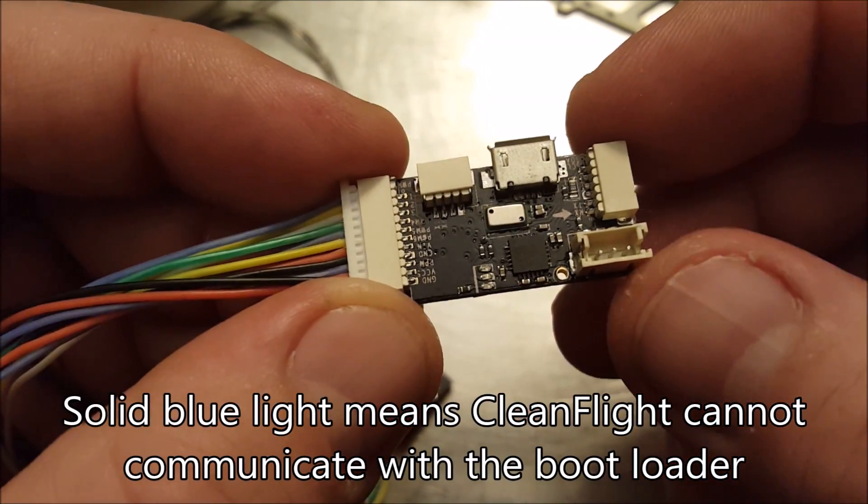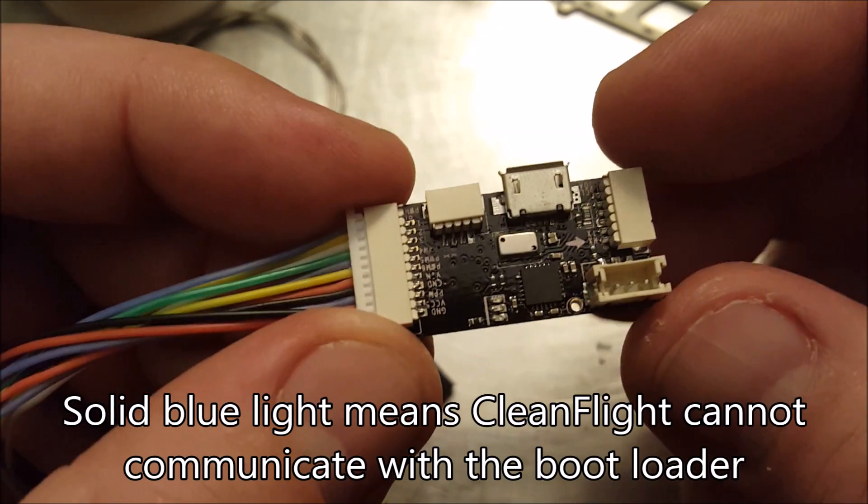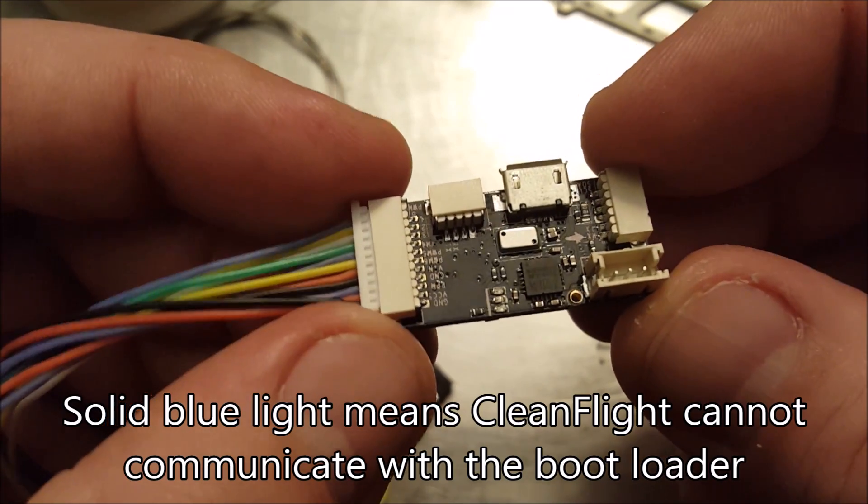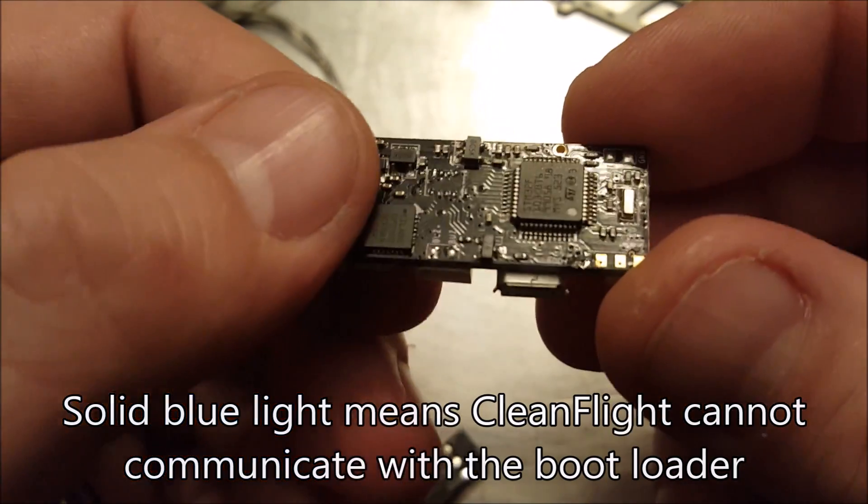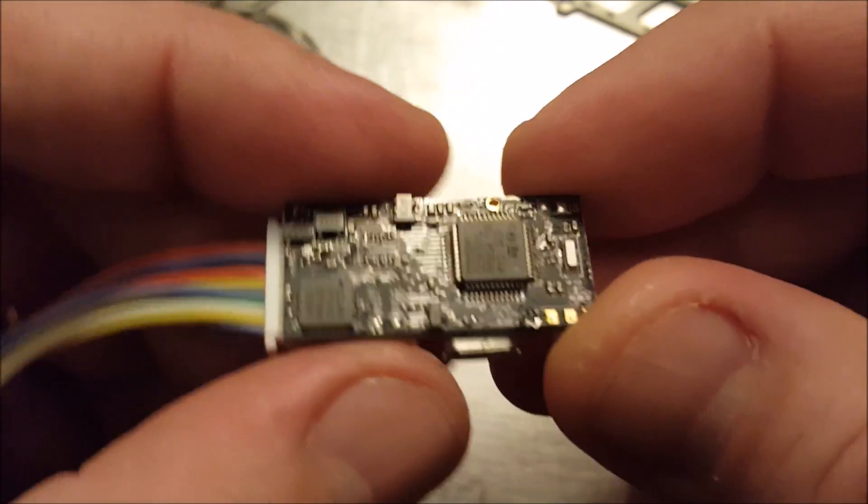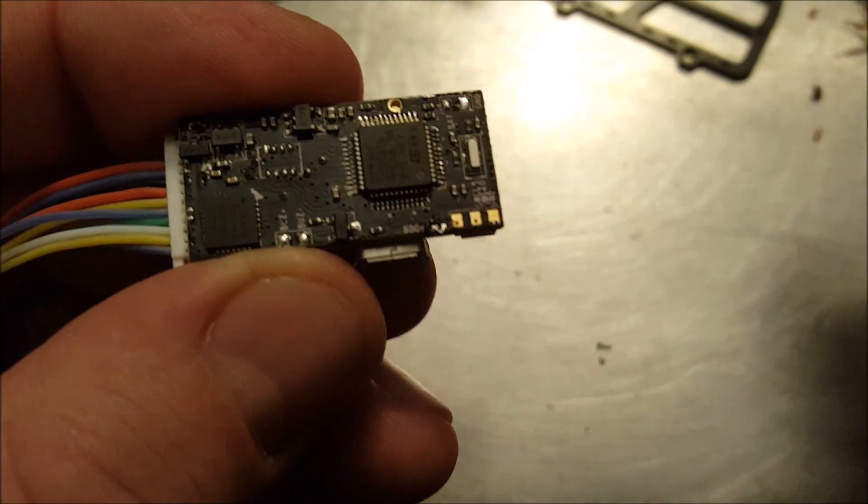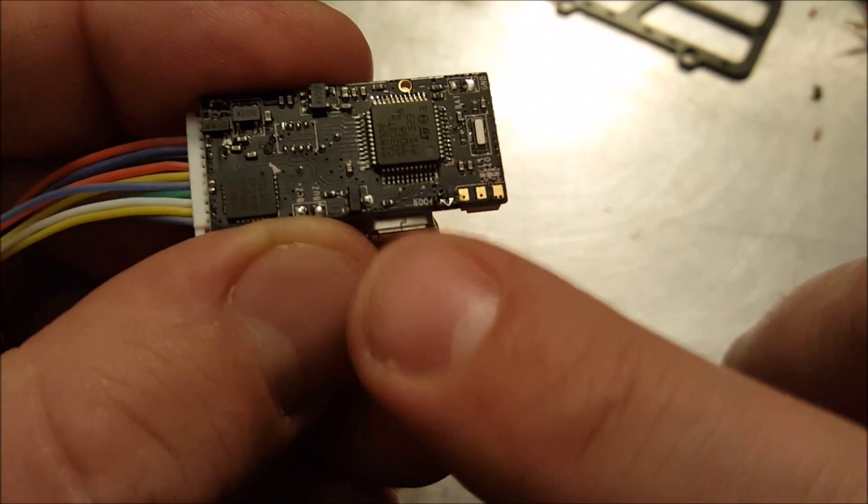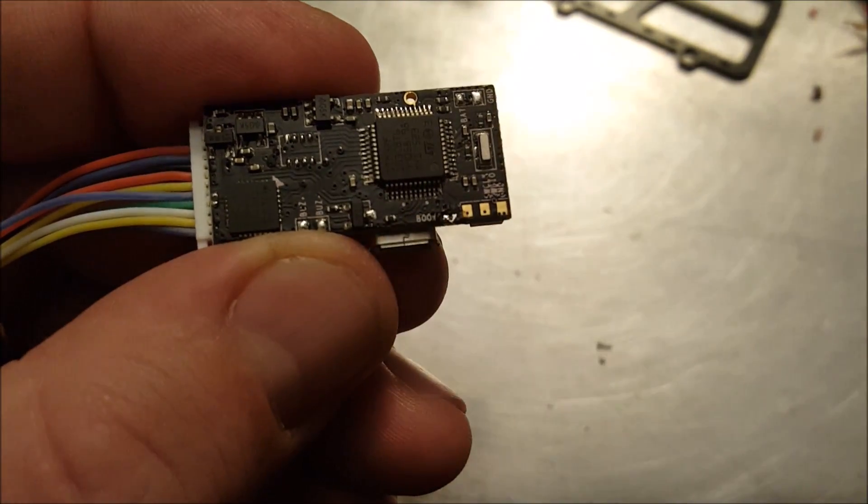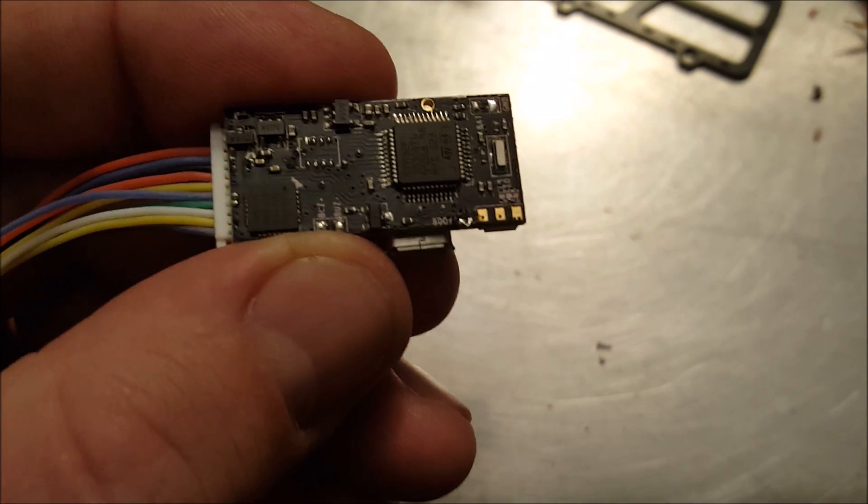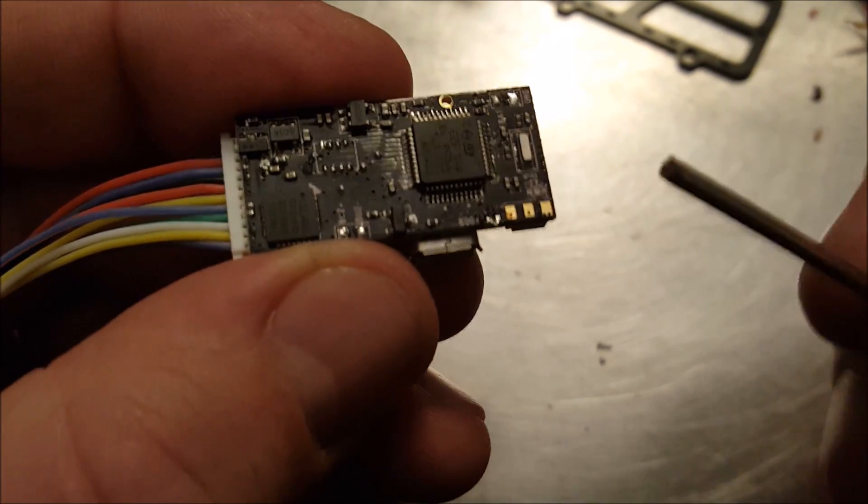So the next step is to connect your boot pins. Where in the world are the boot pins on this? I didn't know, but it does say if you look real close right down here it says 'boo' and yours might say 'boot' but I think mine used to say 'boot' but I think I burned it off.